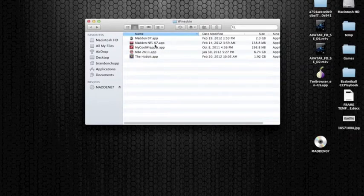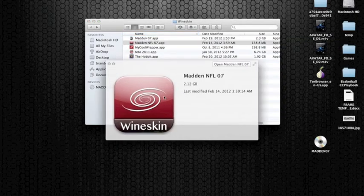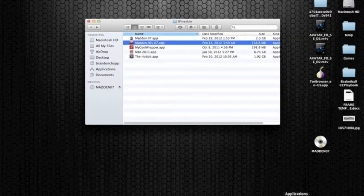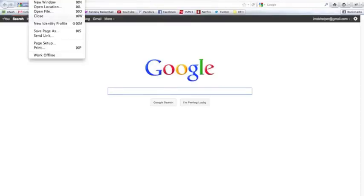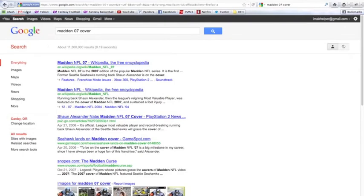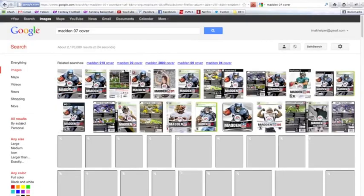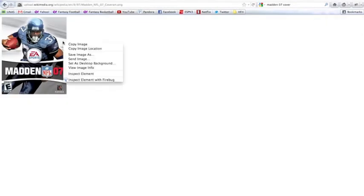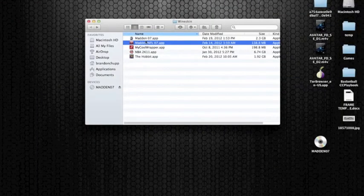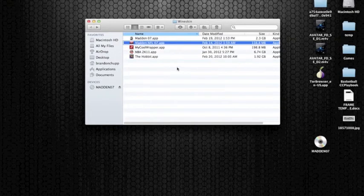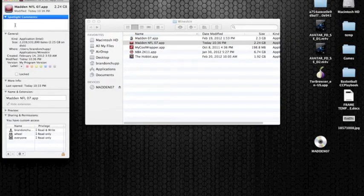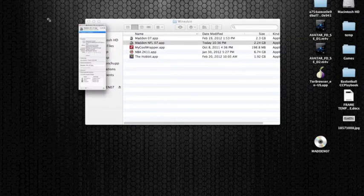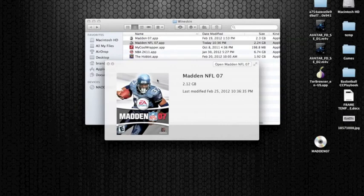As you can see right now, this is a really ugly icon. I don't want that Wineskin icon, I want an actual Madden related icon. So I am going to go ahead and google Madden 07 cover. This one right here looks good. Full size image, go ahead and right click on it and copy your image. Now, what you want to do is right click on this, go to get info, and you can change the icon by clicking on the icon and doing apple V or paste, and it will change the icon. As you can see, now it has that Madden icon. And I think you are all ready to go now, you can go ahead and run that game.